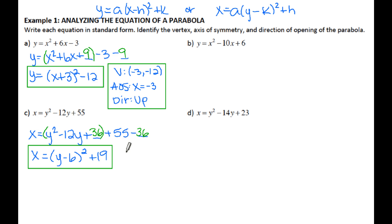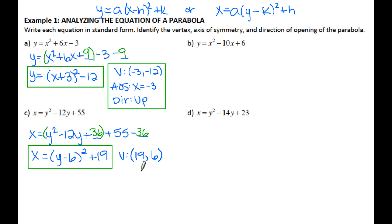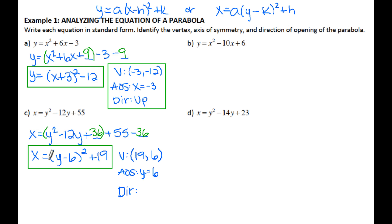From there we can extract our vertex. You have to be careful with the X equals form: since X is on the outside, your X-coordinate comes from the outside. My Y is on the inside, so my Y-coordinate comes from inside the parentheses — but take the opposite sign. So the vertex is 19, 6. For the axis of symmetry, look inside the parentheses — it's Y equals 6. The number in front of the parentheses is positive, and since it's X equals, the parabola is opening to the right.